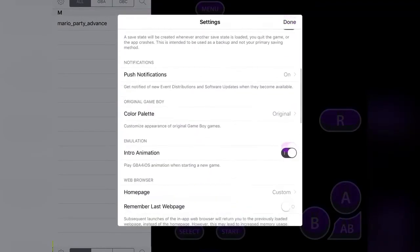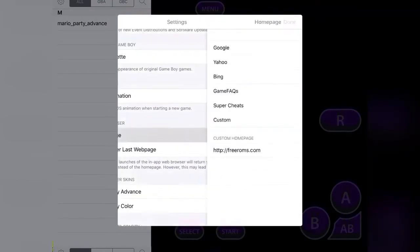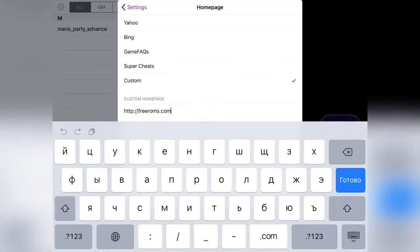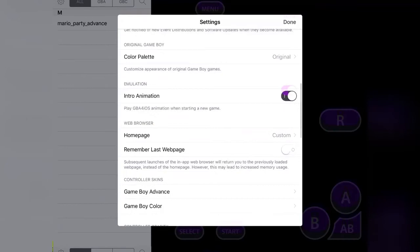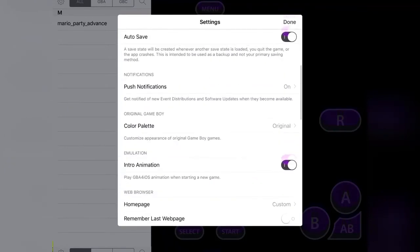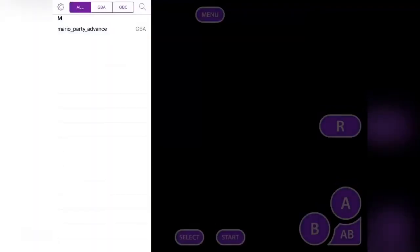Then you want to go to the homepage tab and type this exact HTTP into the custom homepage field. Once you do that, you can go back. The link to the HTTP will be in the description below, so just copy and paste it in.